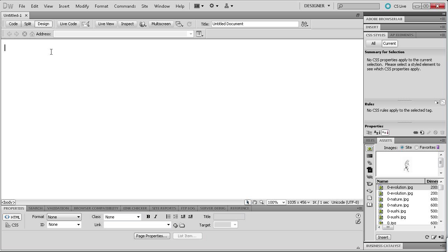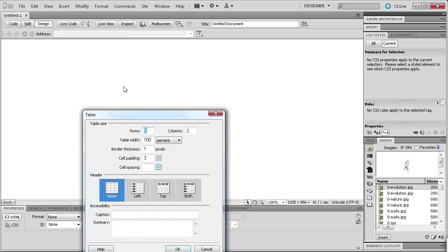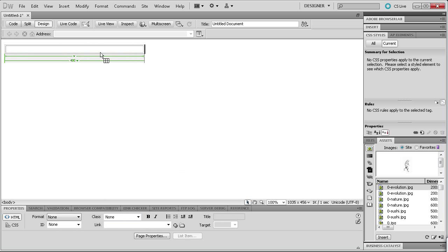We're going to go back into design view and then I'm going to insert a table. Go up to Insert and then go to Table. I'm going to make the table 400 pixels, one row and one column, with a border of one and cell padding of zero. Click OK and you can see that we have our table right here.